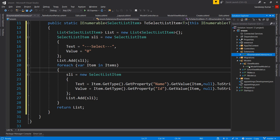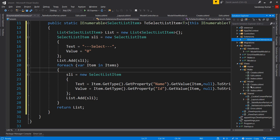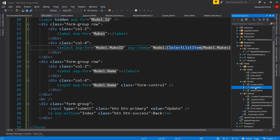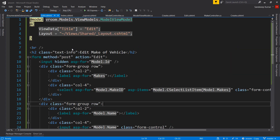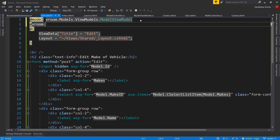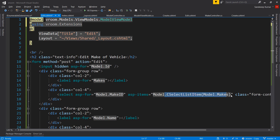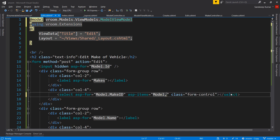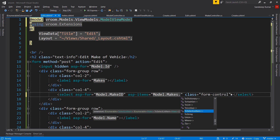Let's go to our view and use this extension method. To use extension methods in any view, we add a reference to the namespace at the top using '@using Bike.Extensions'. In place of calling the method from the view model, we can now use the extension method: Model.Makes.ToSelectListItem(). You can see the extension method is available in IntelliSense.